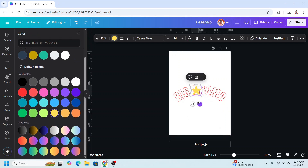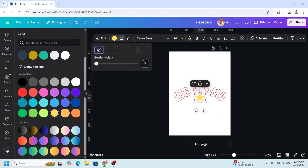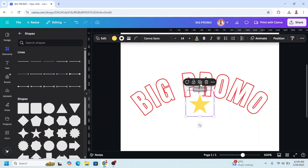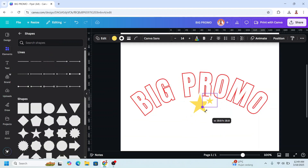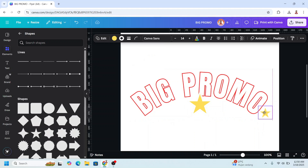Reduce the size, place it here, go to Border Style and add the border style to about 6, then change the color to white. Now duplicate the star, reduce the size, and reduce the border weight to about 3, and place it here.